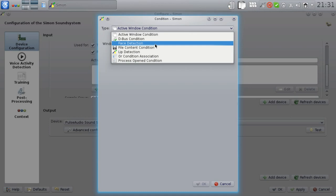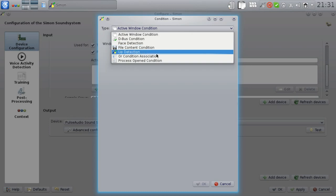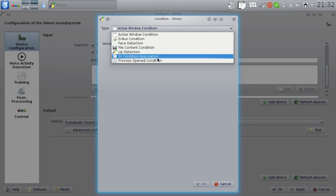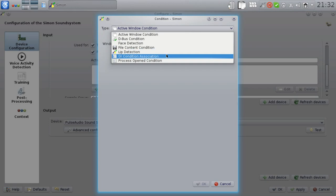The file content condition, which can monitor files for certain content. A lip detection condition, again something I want to talk a bit about in a second. And the process opened condition, which monitors currently running processes. And an OR condition association, to combine multiple conditions into one, whereas the combined condition is then satisfied when one of its child conditions is satisfied.